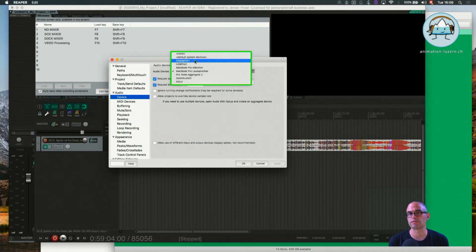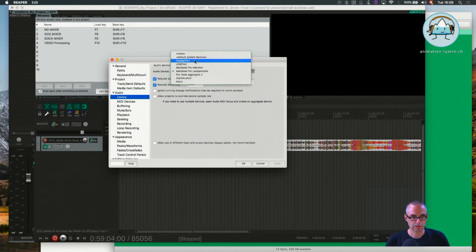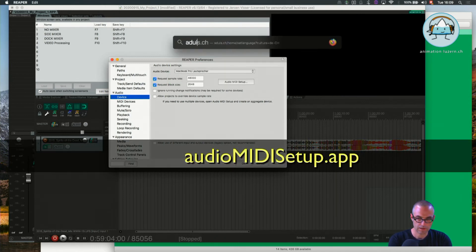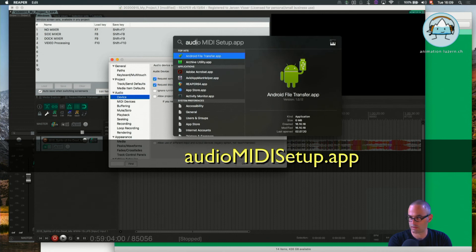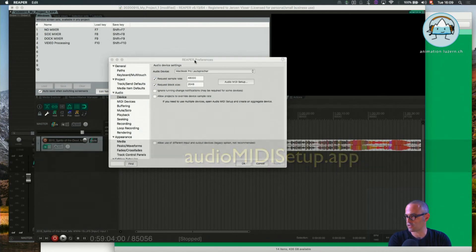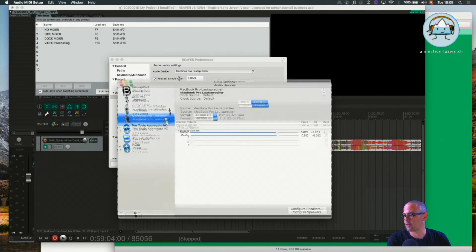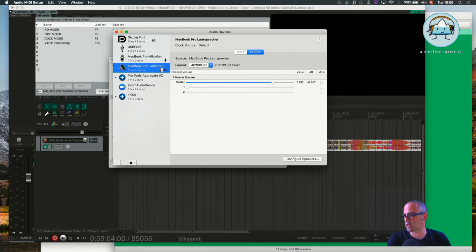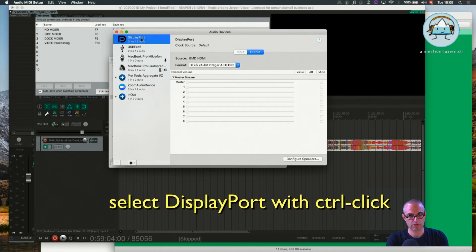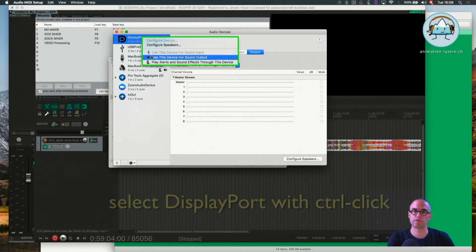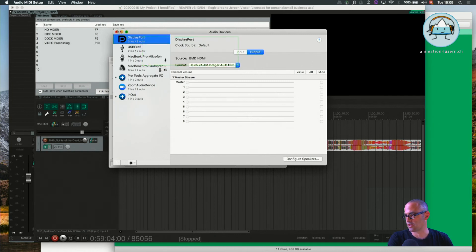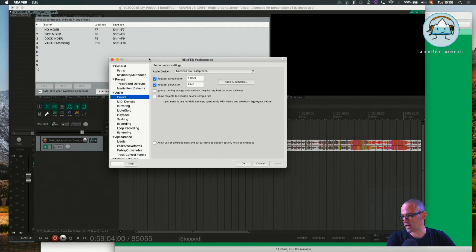out of the loudspeakers in the classroom. If not, you have to go into Audio MIDI Setup, and there is of course again the DisplayPort, which you can choose by pressing Control and then 'Use device for sound output.' So that's maybe almost everything I want to tell you about the audio device.